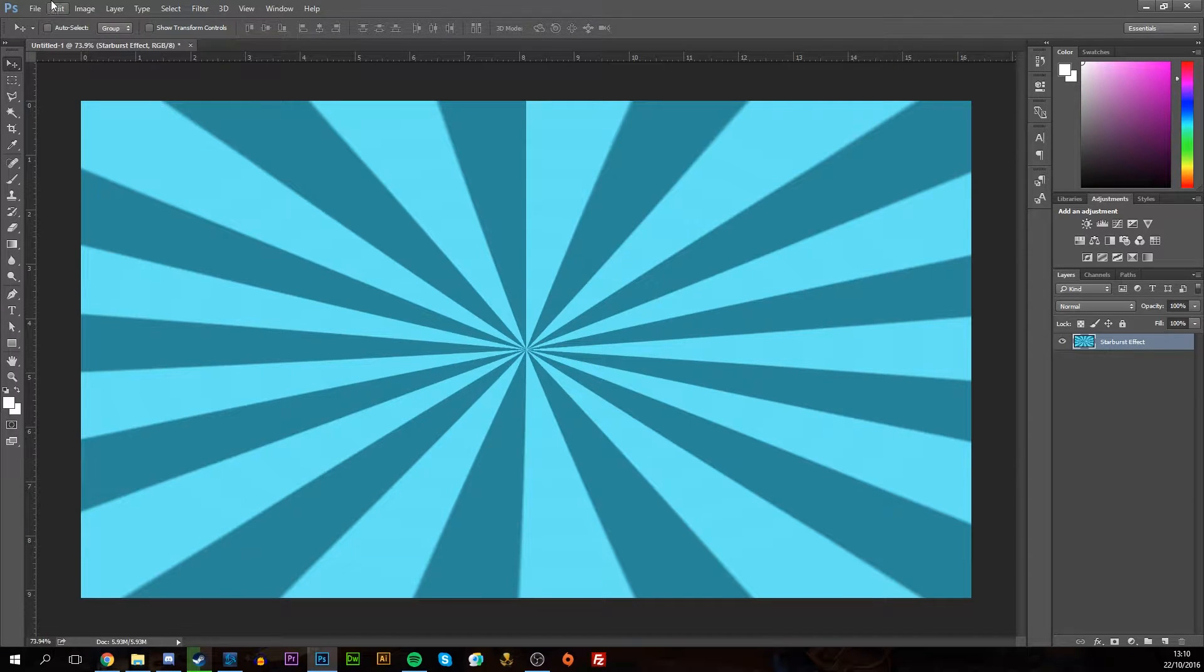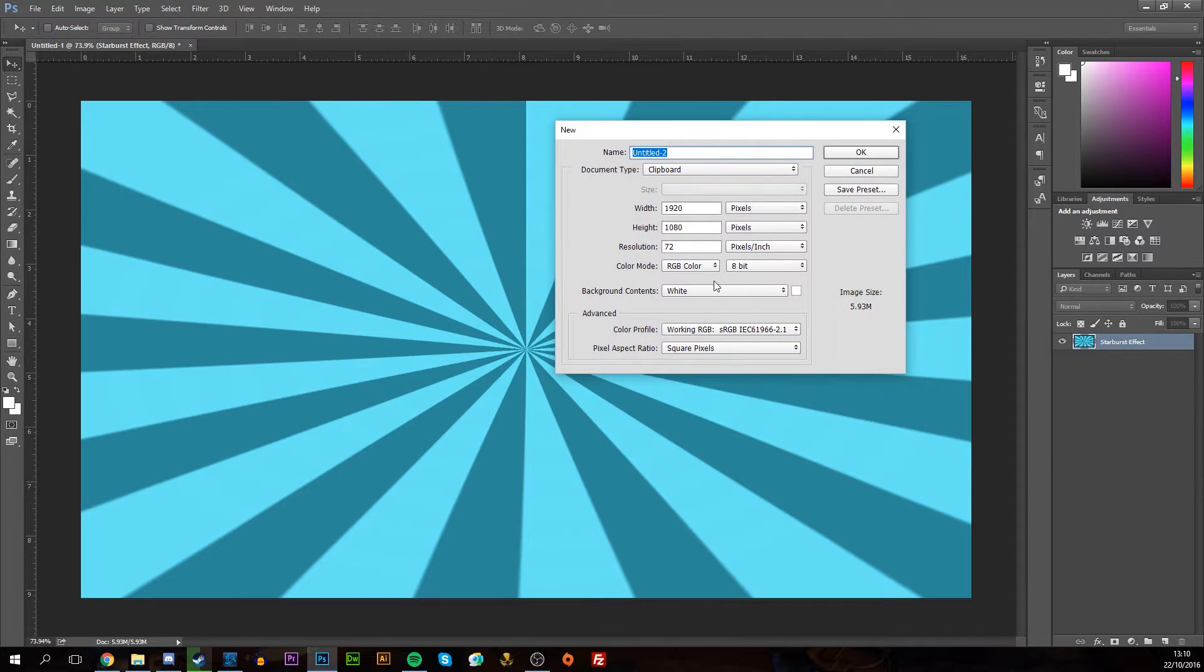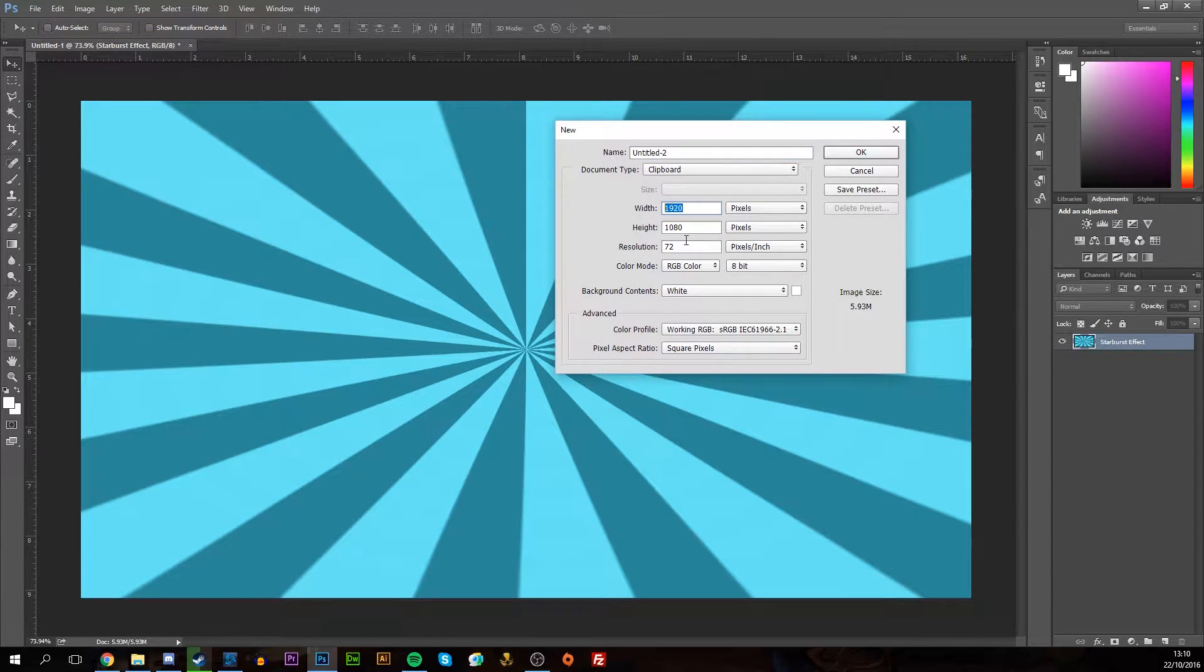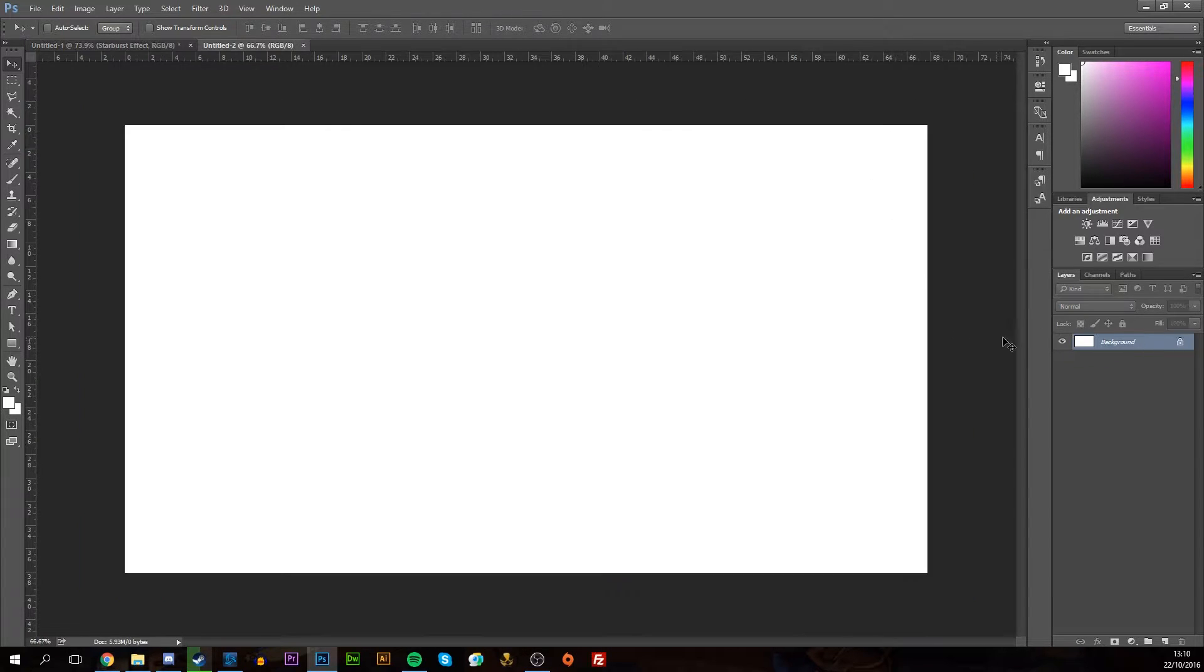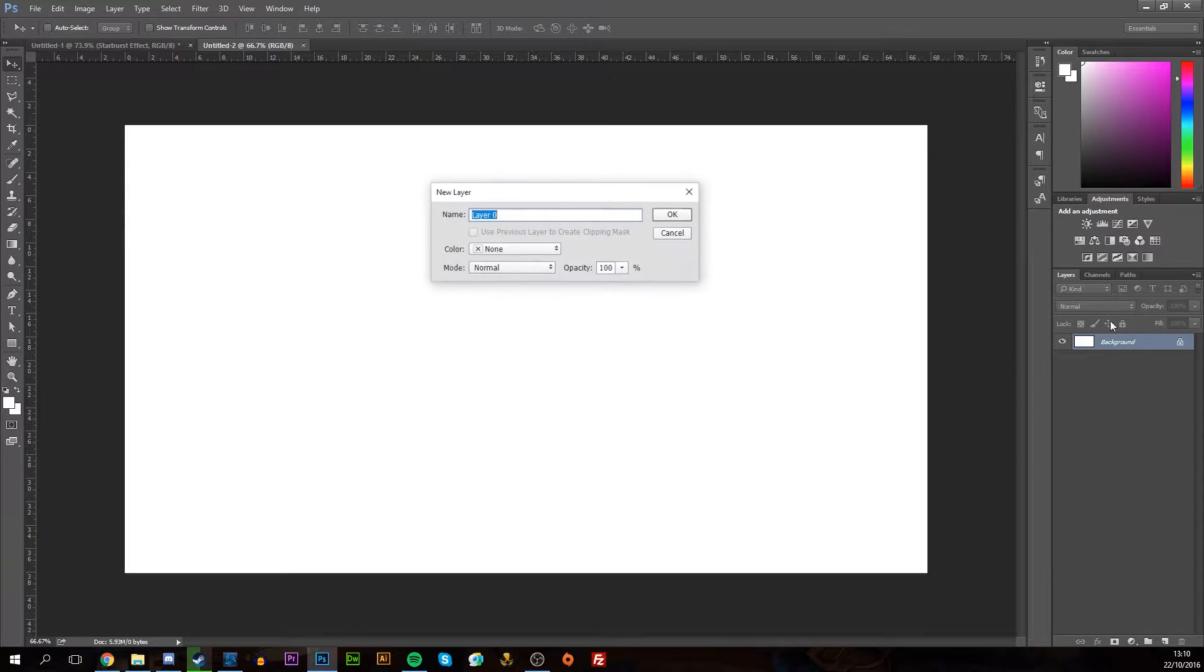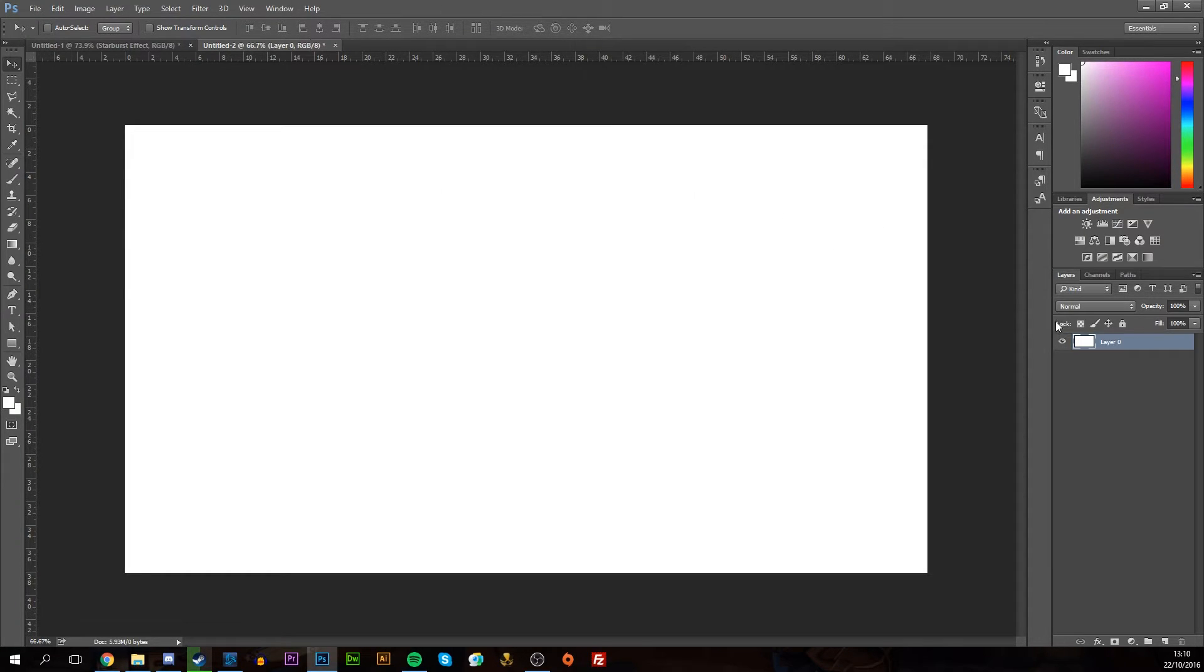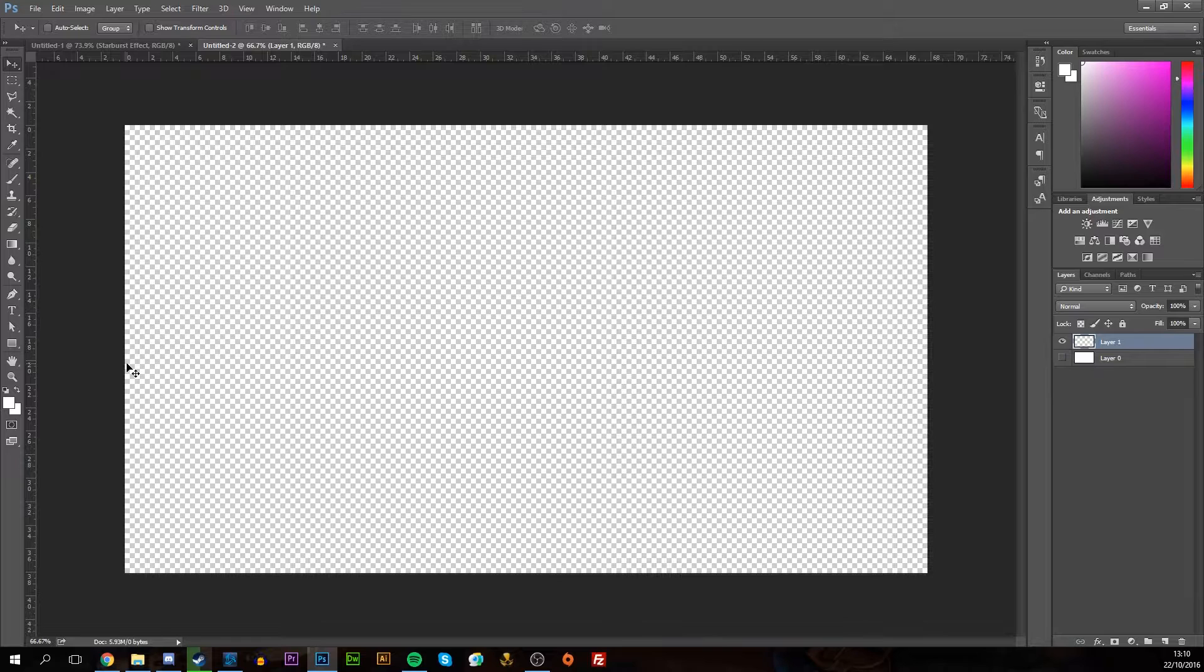Let's get right into it. First thing we're going to do is start up a new document. Any size doesn't really matter; I'm just going to go with what I have by default here, 1920 by 1080. We're going to start up our new document. I'm going to hide the background layer, but that's up to yourself. We're going to start a new layer.